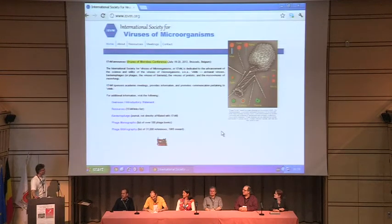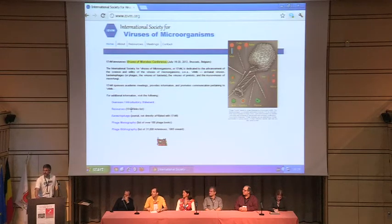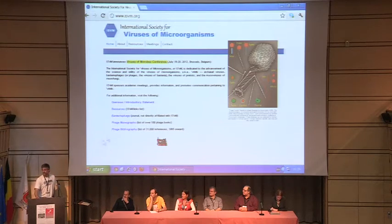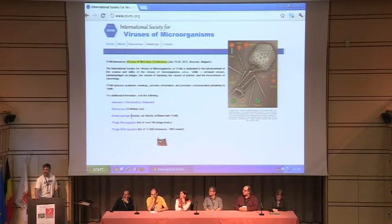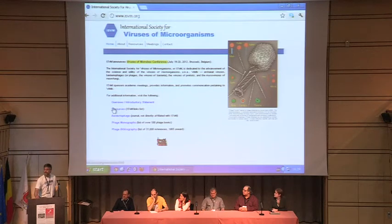So this is the website, and I'm going to quickly walk you through it. I've got some big resources here for people who want to know about viruses and microorganisms, or who already know about them but want more information.